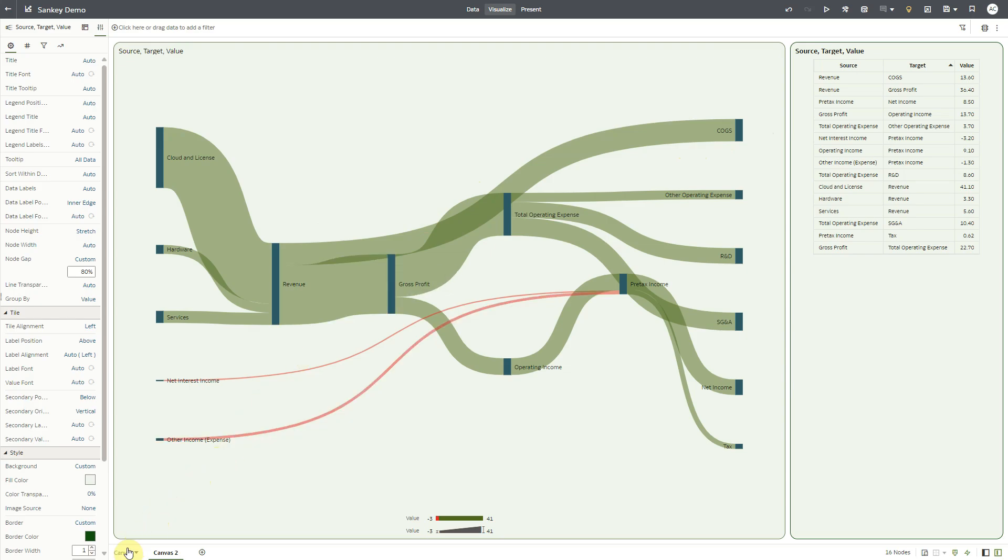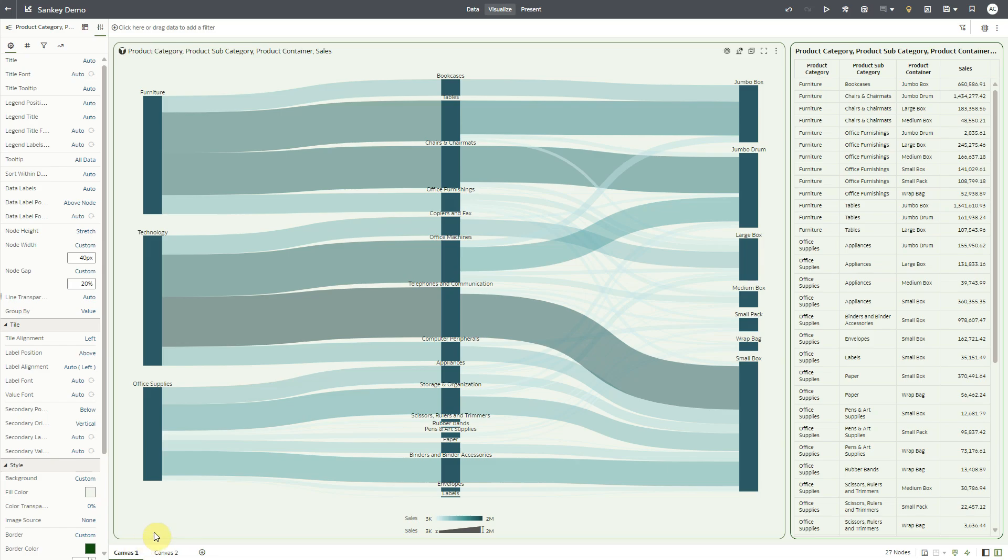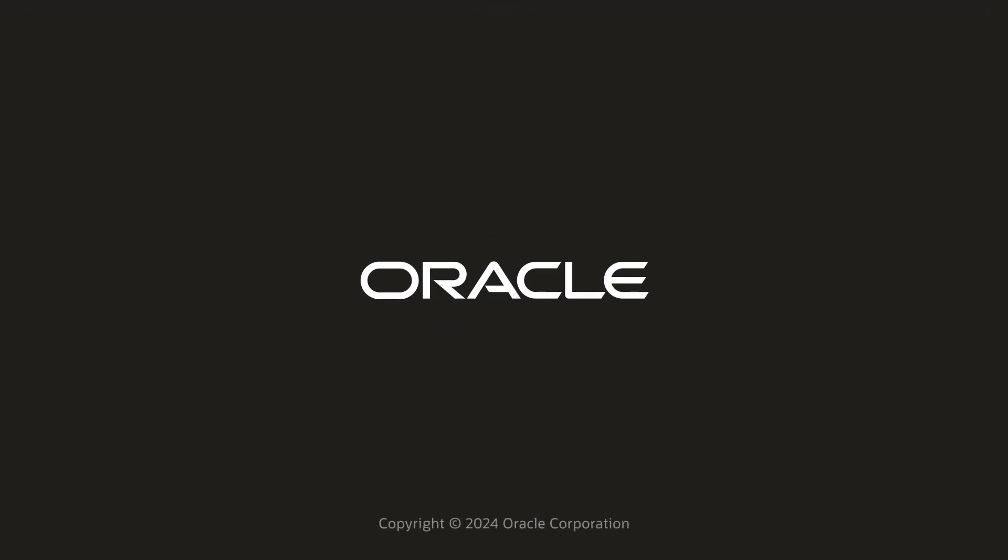With these enhancements and existing capabilities, the Sankey chart is a great visualization to tell dynamic stories for flow of a measure across multiple categories. Thanks for watching the video.